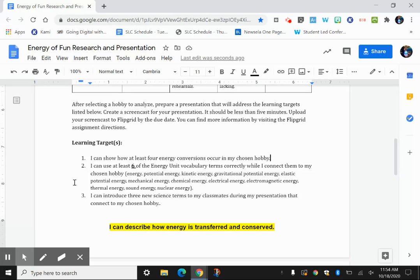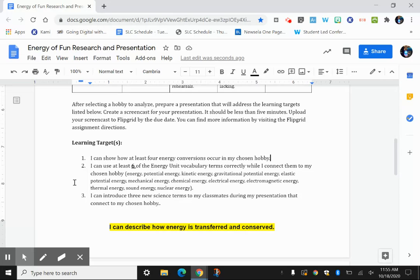And finally, the third target is through a little research, I can introduce three new science terms to my classmates during my presentation that connect to my chosen hobby. And that idea is hopefully you can find something that's really interesting to you to focus your presentation around, and that will make it kind of fun to do. And then if you expand your research, I'm hoping that you'll be able to teach us something new, maybe about your hobby, but then also some science that's connected to your hobby that the rest of us don't know about.